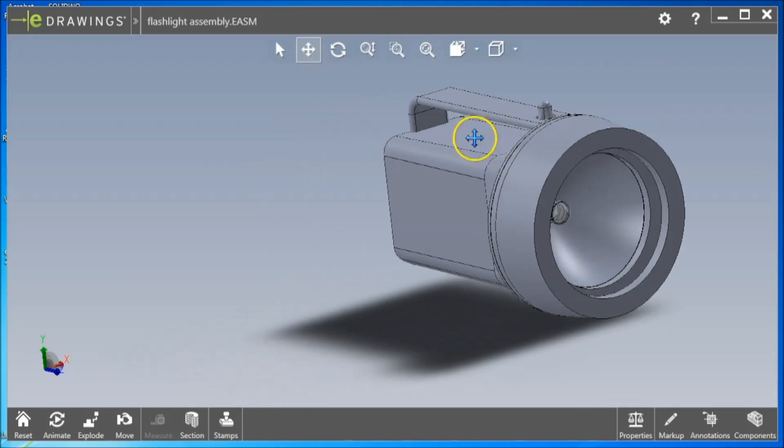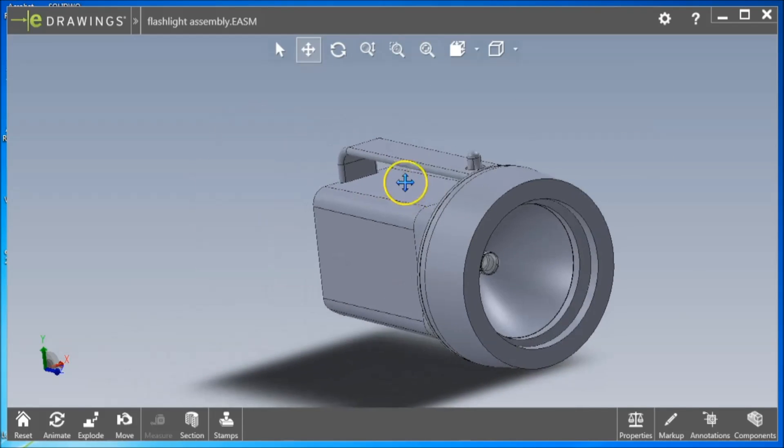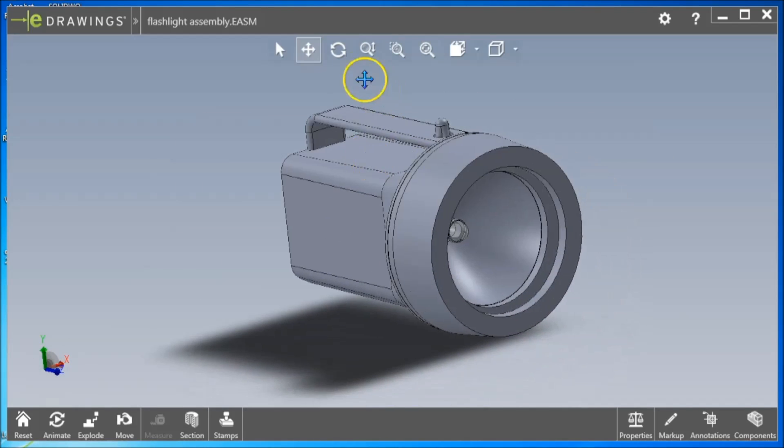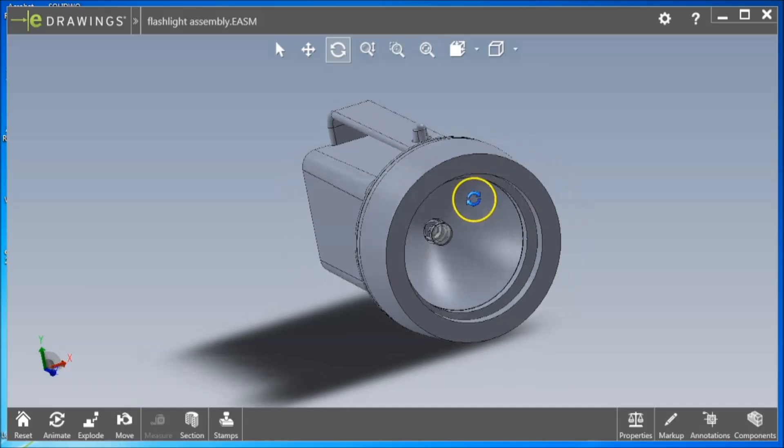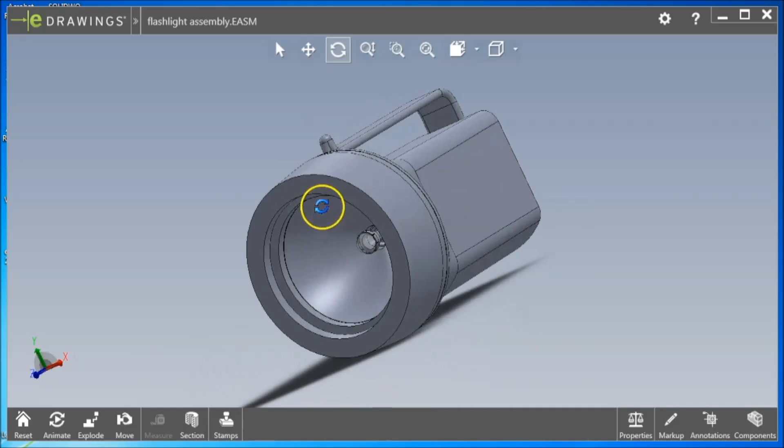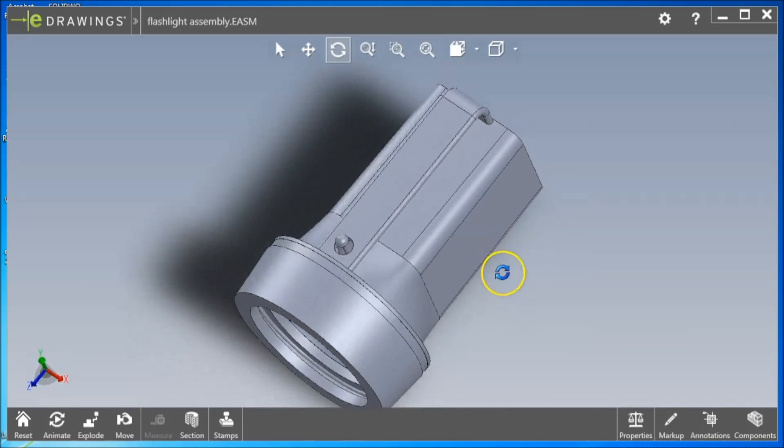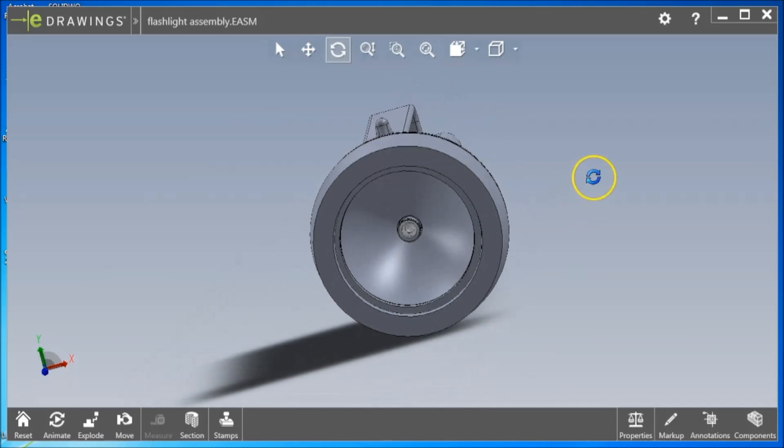The Pan button allows for the model to be moved around the screen. The Rotate button allows for rotation around a fixed point and can be mimicked by holding in the scroll wheel on your mouse.